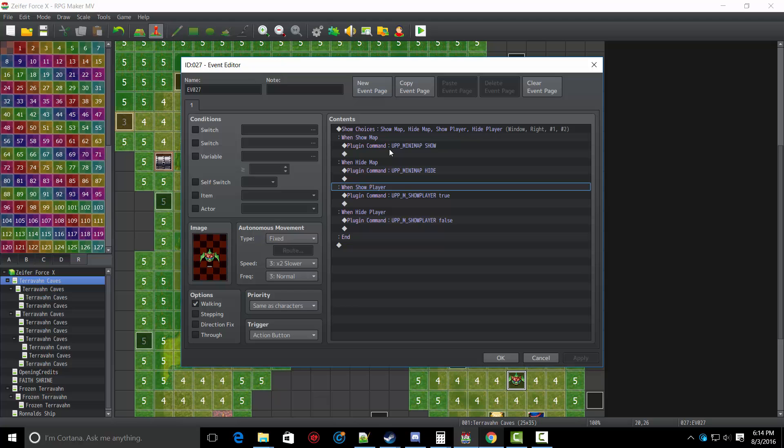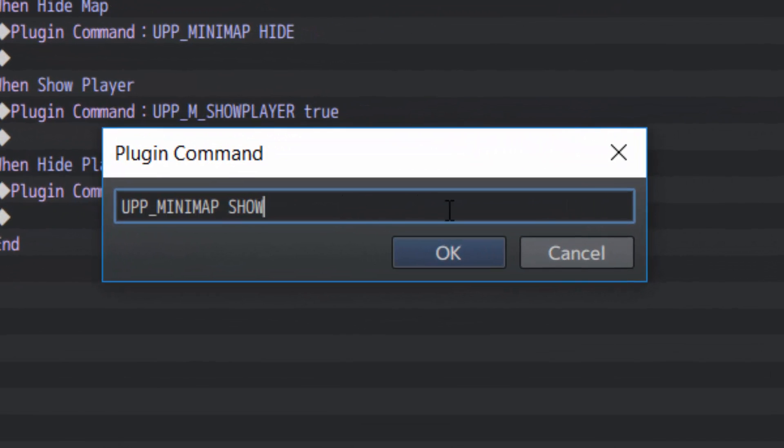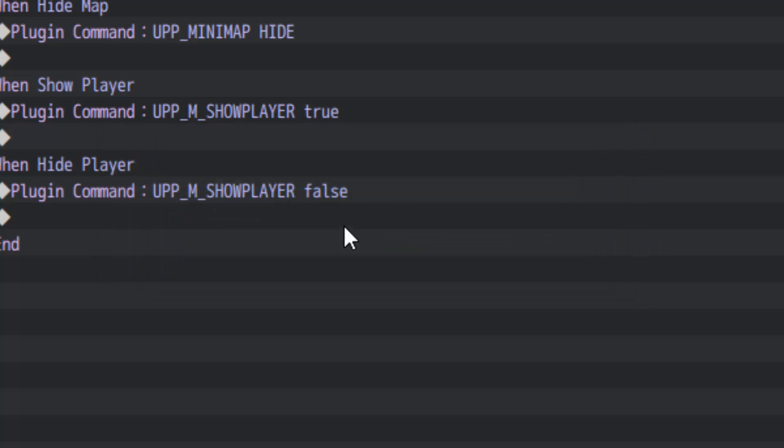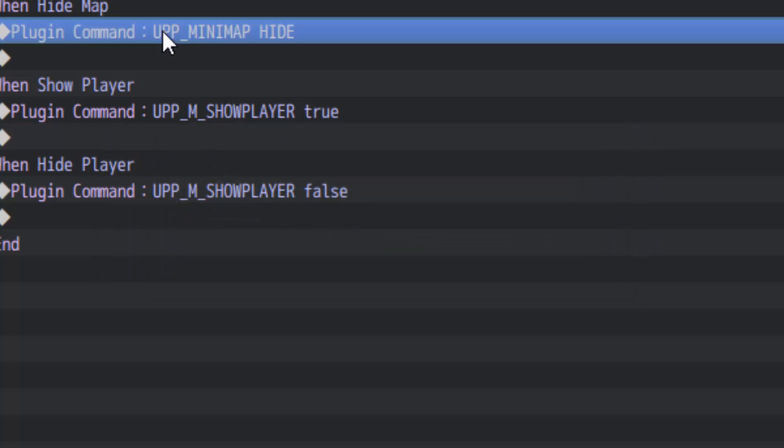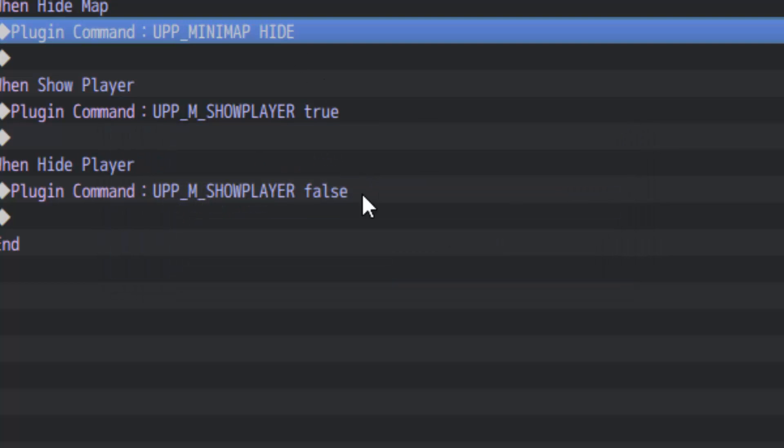Last but not least, I'm going to show you the plugin commands. If you want to show the mini-map, all you have to do is type what you see here. UPP underscore mini-map and then show. It's case sensitive, so make sure they're all capital. And if you want to hide it, just do the same thing and instead of typing show, you just type hide.